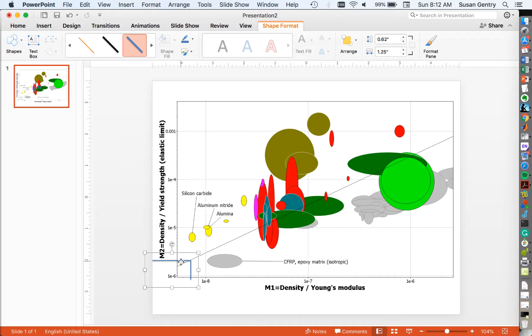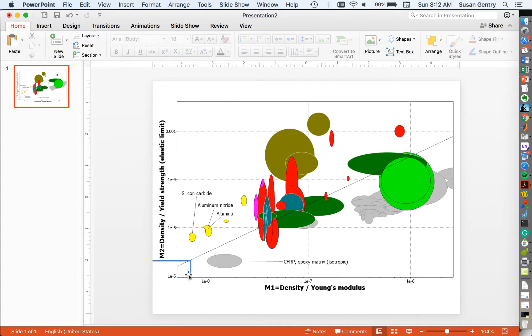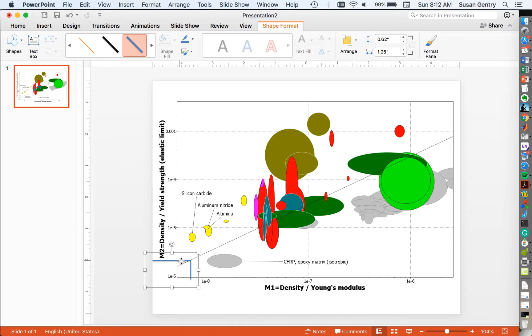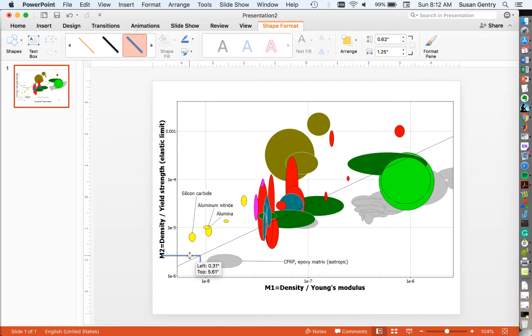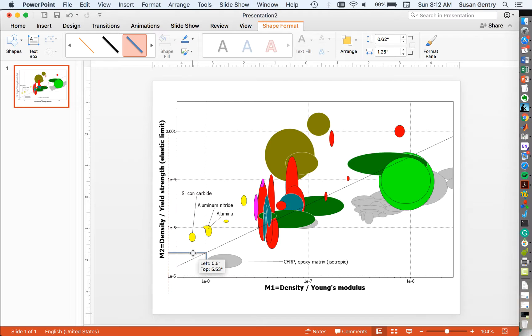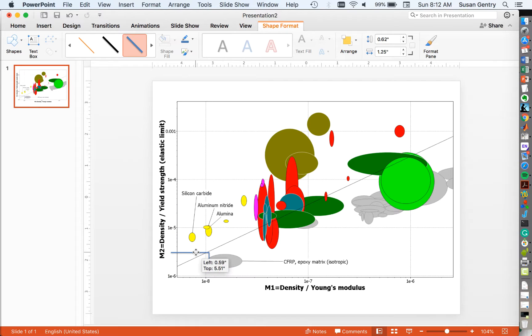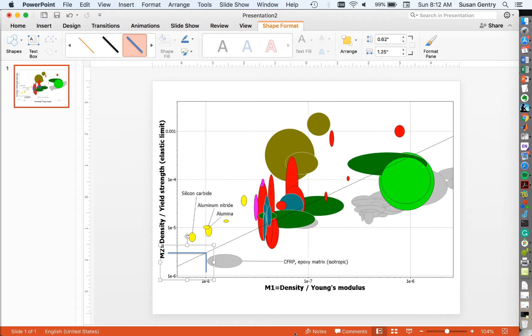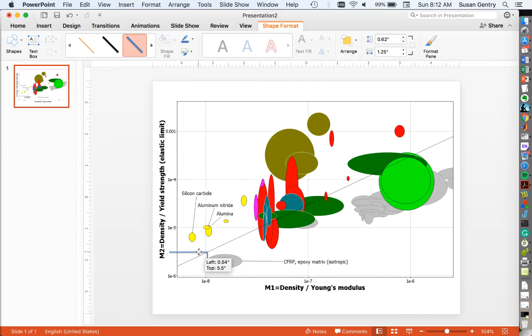We then move up our lines, move these up so that they intersect on the coupling line until we get to hit our first material. So we do that, and we see that our first material here is going to be carbon fiber.